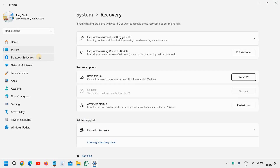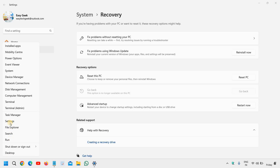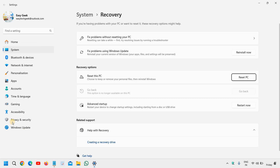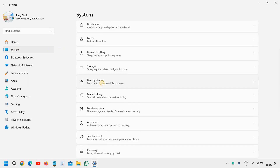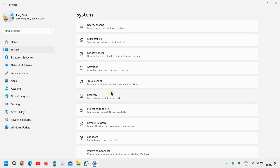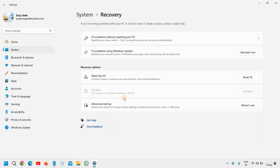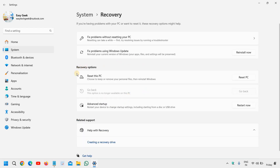There is another way — just do a right-click on the Start icon and then go to Settings. Here we need to go to System, then scroll down and you will find Recovery. Click on that and you will find Recovery Options.